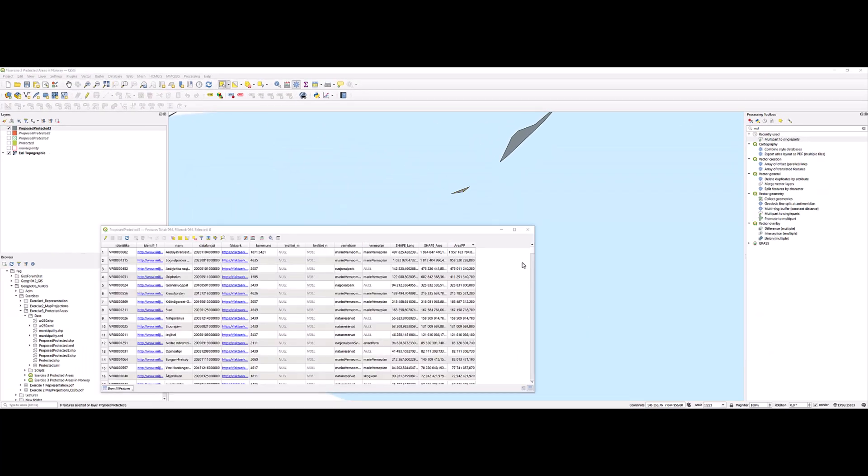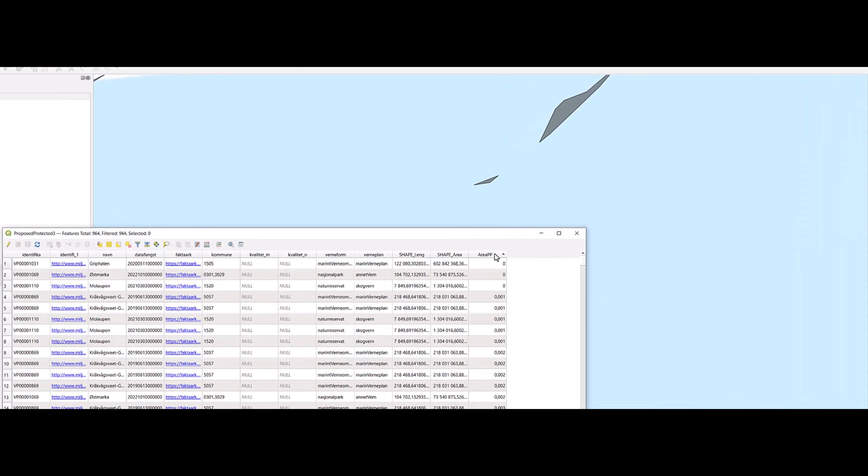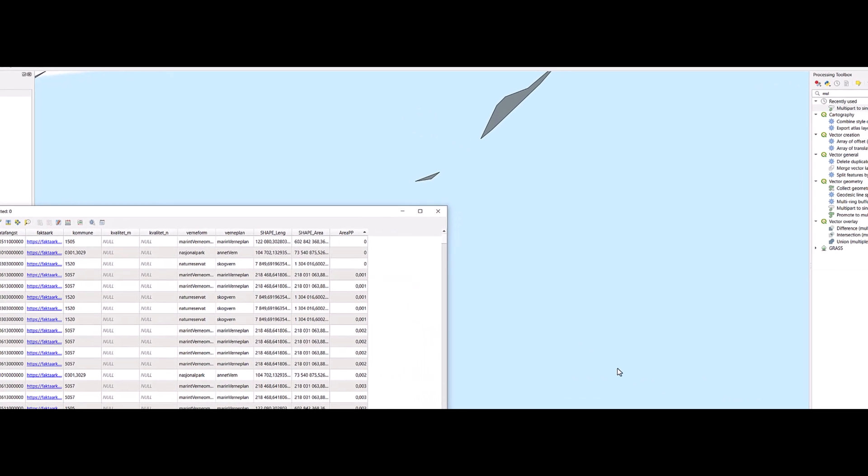But what should the threshold be for which polygons we should keep? If we sort these area measures, there are a lot of them which are really really small.